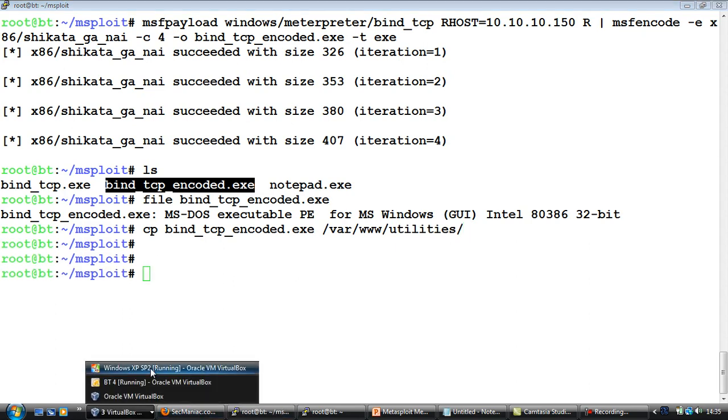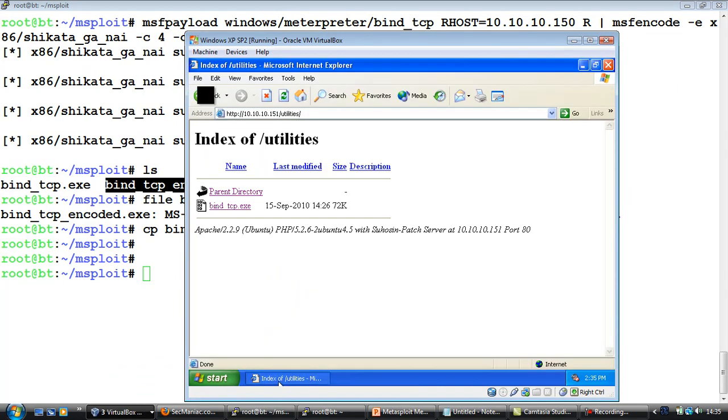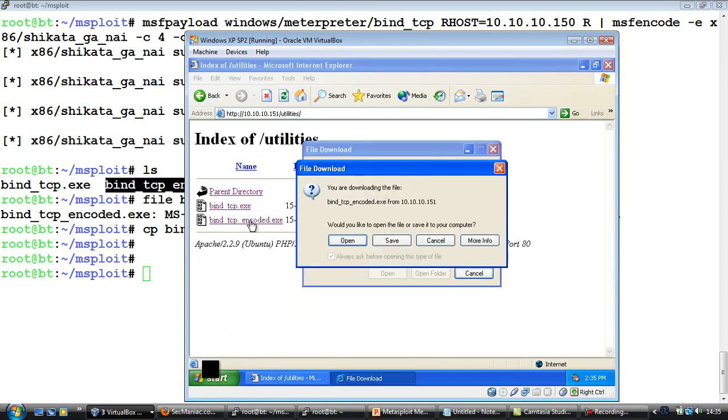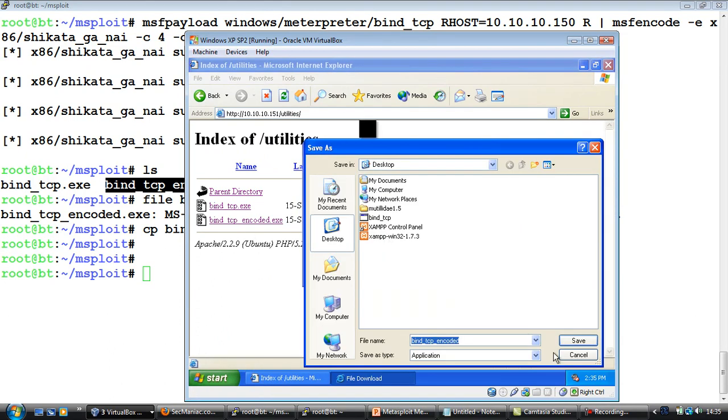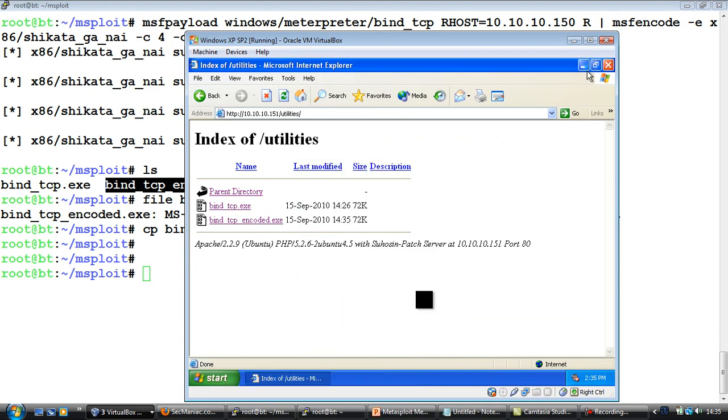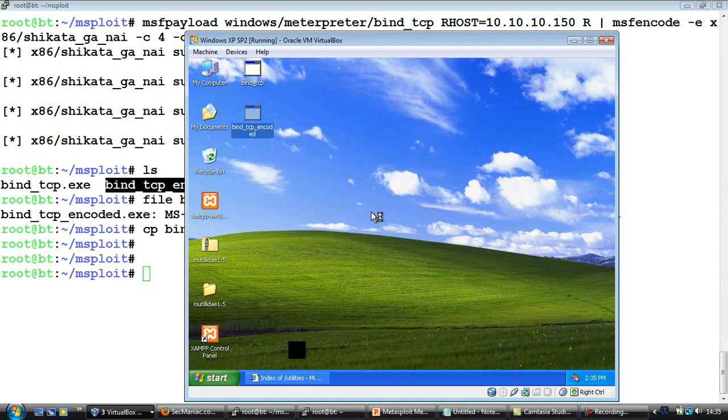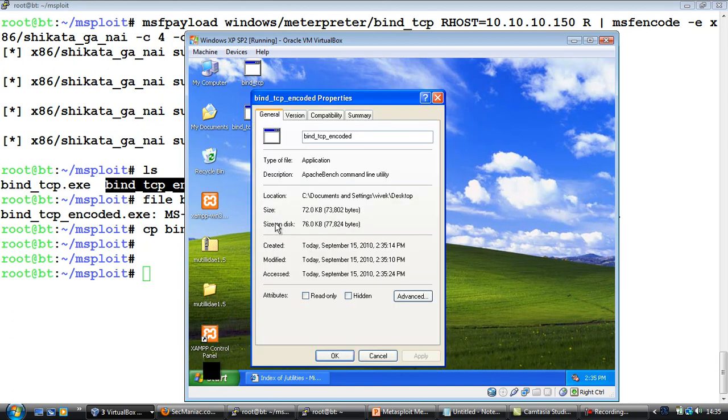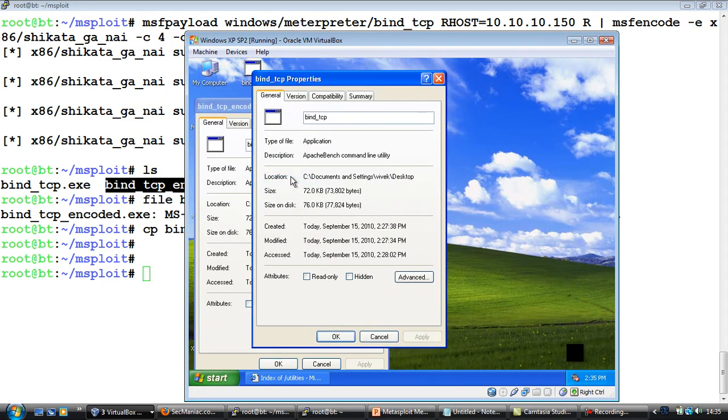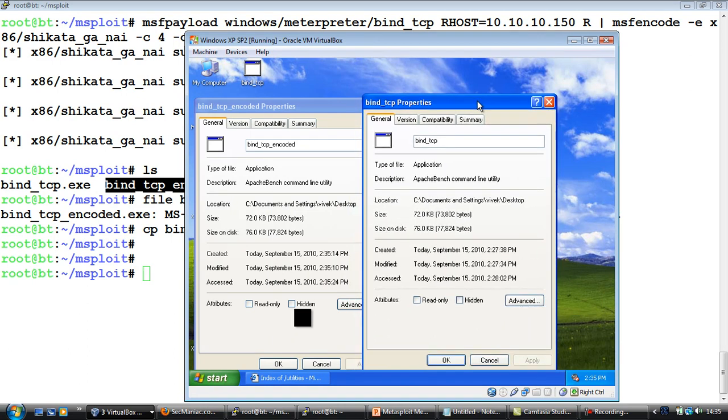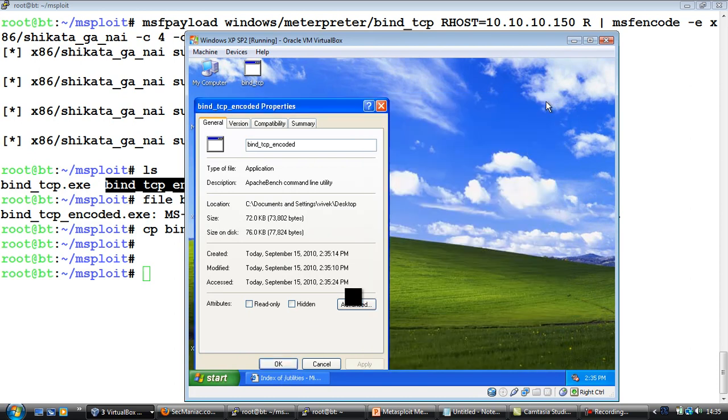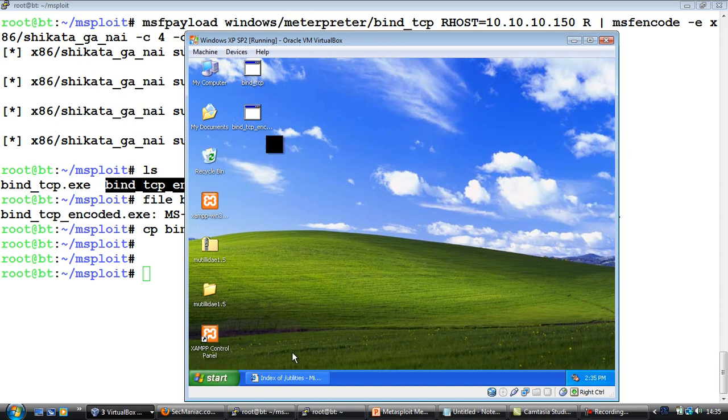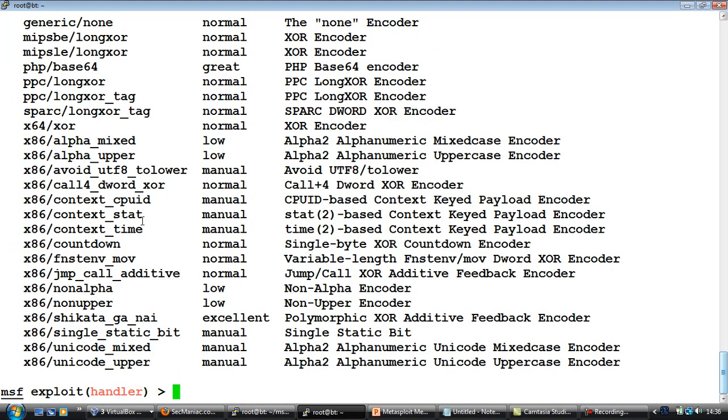We will copy this exe file to our web directory into the utilities folder. Then we go back to the victim machine, go to the web server, refresh, copy it on the desktop. Let's close this for the time being. Let's go back here and now we can run this encoded form. Once again, nothing seems to happen. One interesting thing if you would look, the file size pretty much remains the same, which is interesting even post encoding.